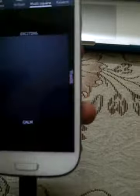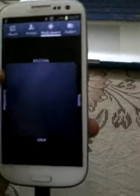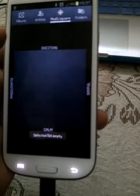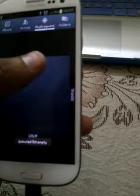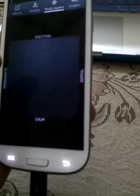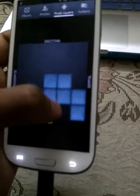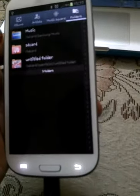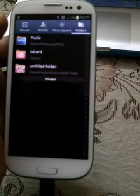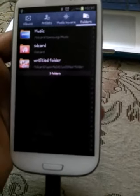This feature is copied from the Sony Ericsson — I haven't tried it out. The music square — it's according to the emotions, you can play music according to your emotions. I think mine is empty now, I don't know how to use it. And then folders: SD card, untitled folder, music.